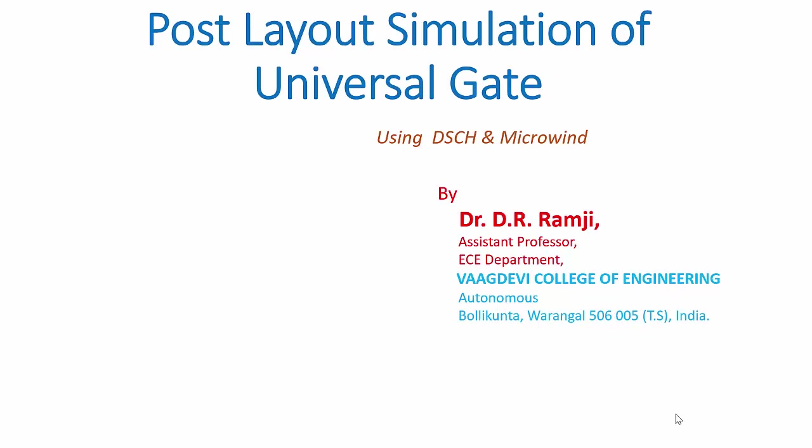In this video, we are going to discuss post layout simulation of universal gates using Microwind and DSC gates.